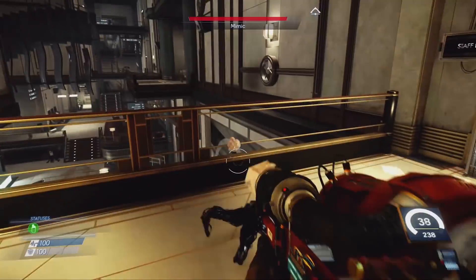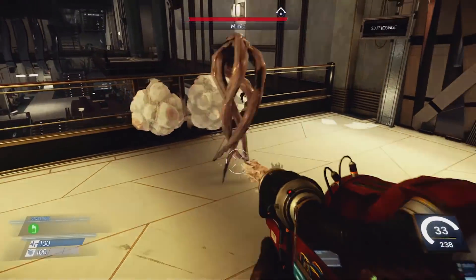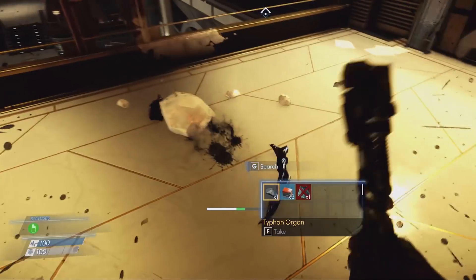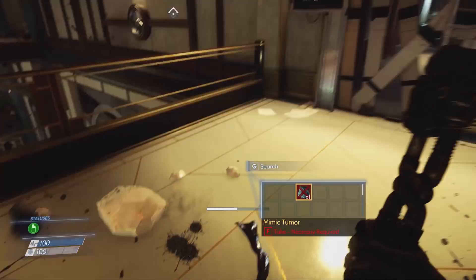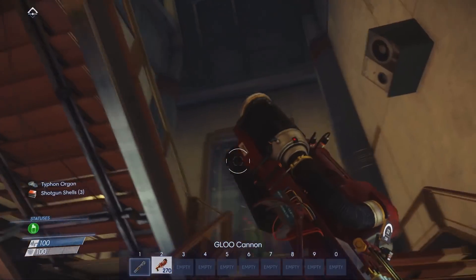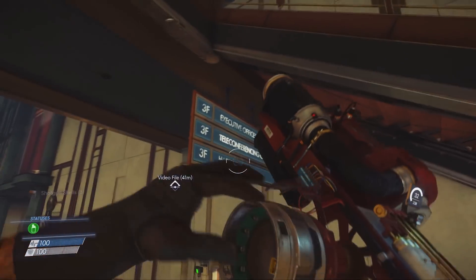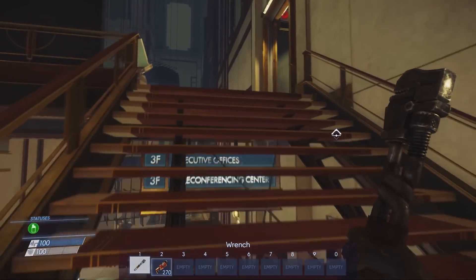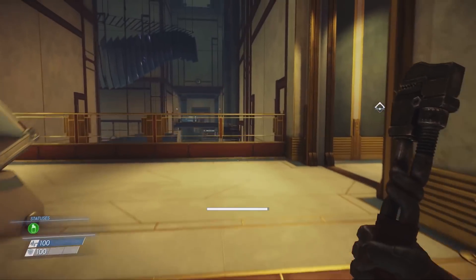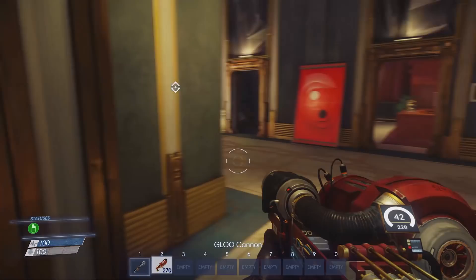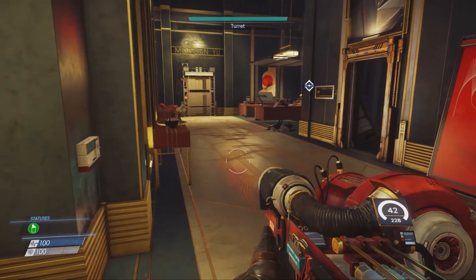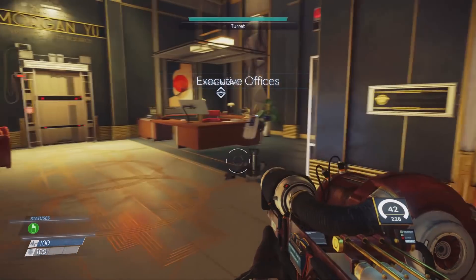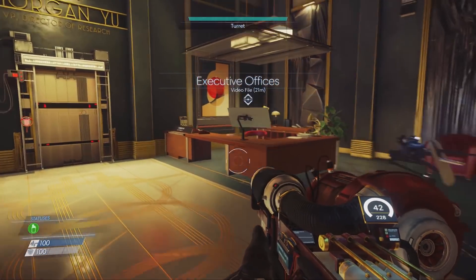Prey is all about seeing enemies before they see you, and for some players a default FOV of 85 may not be high enough. In this video we'll show you how to edit the game's files, which will allow you to update the game's FOV and increase or decrease it, depending on what you like. We'll also show you how to disable the intro splash screens, which will allow you to launch the game even quicker.